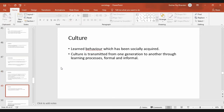Your parents taught you some cultures or behaviors and you teach your children. You also learn from school, college, and from society. This is called culture — it is a learned behavior which has been socially acquired.